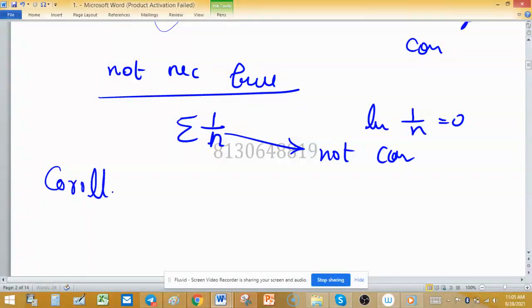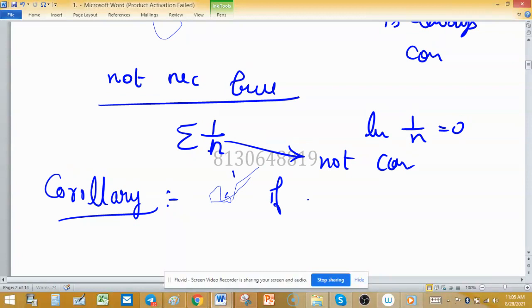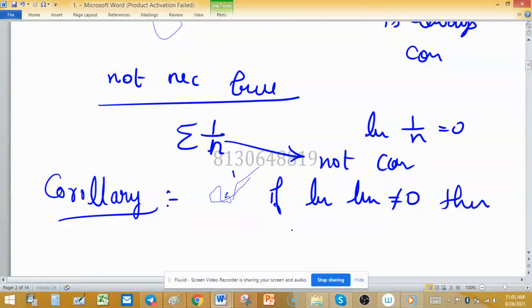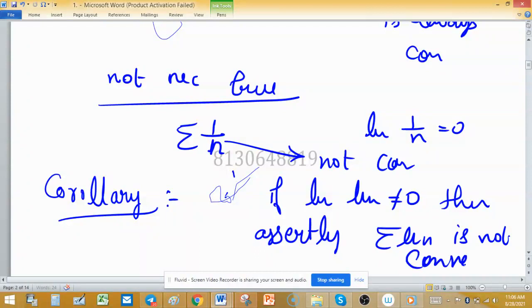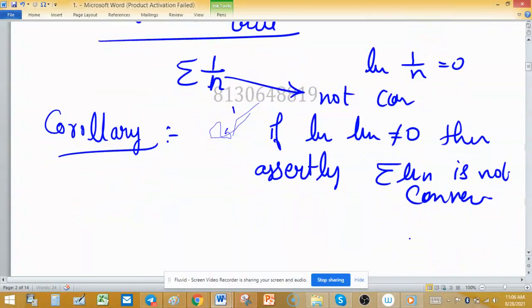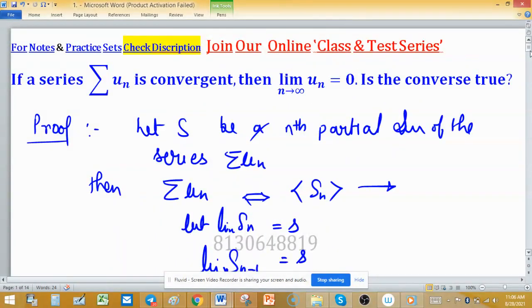From this theorem we get a corollary: if the limit of uₙ is not equal to 0, then we can directly say that Σuₙ is not convergent. For a series of positive terms, not convergent means only divergent, since oscillating behavior is not possible. So in that case we can say the series is divergent.